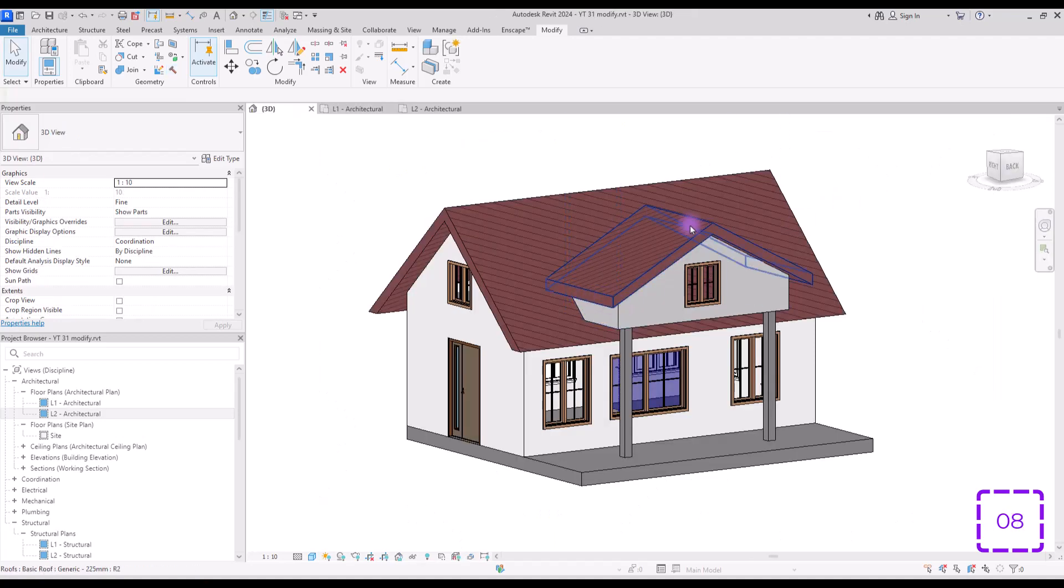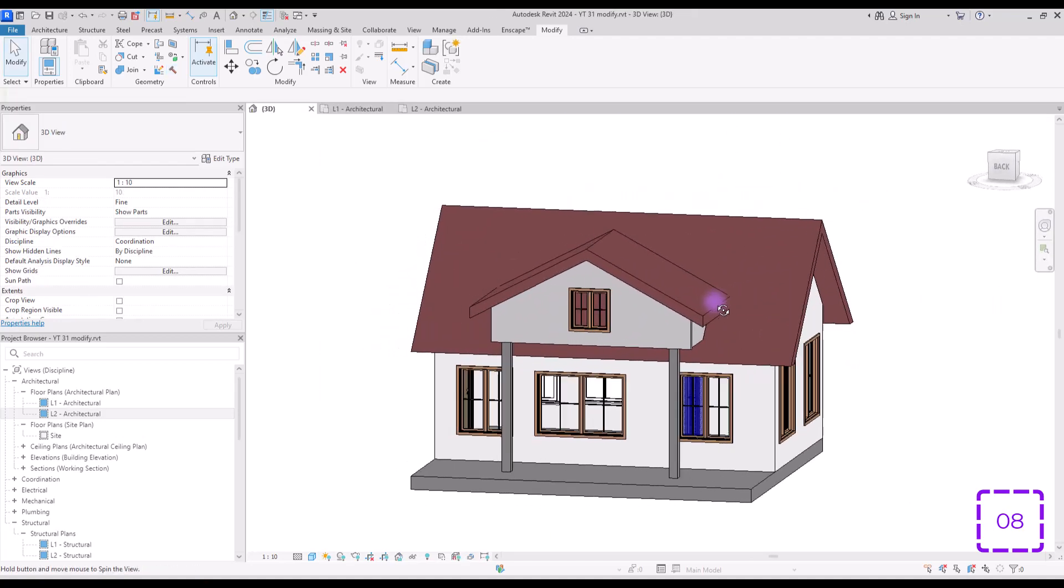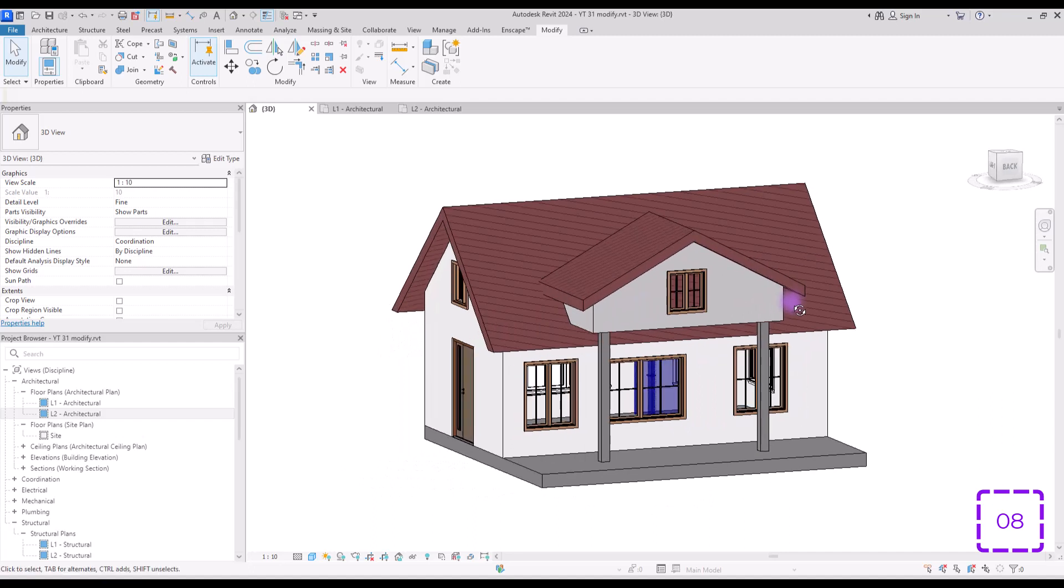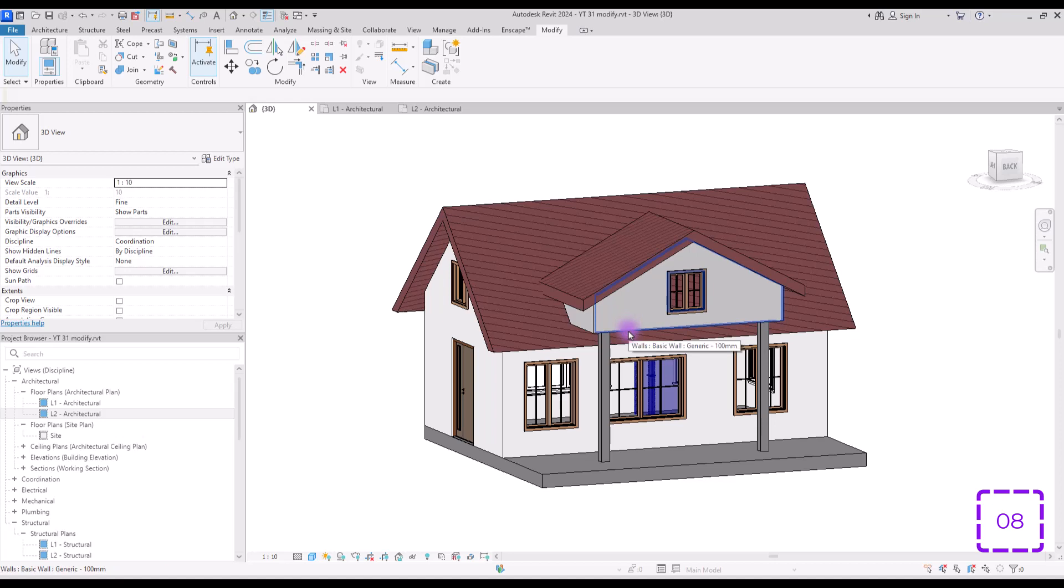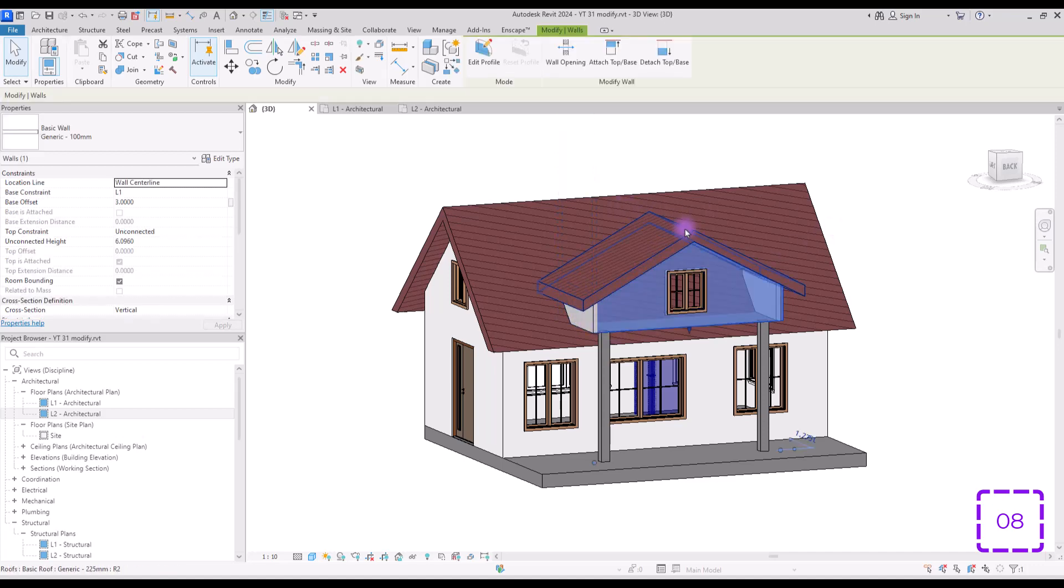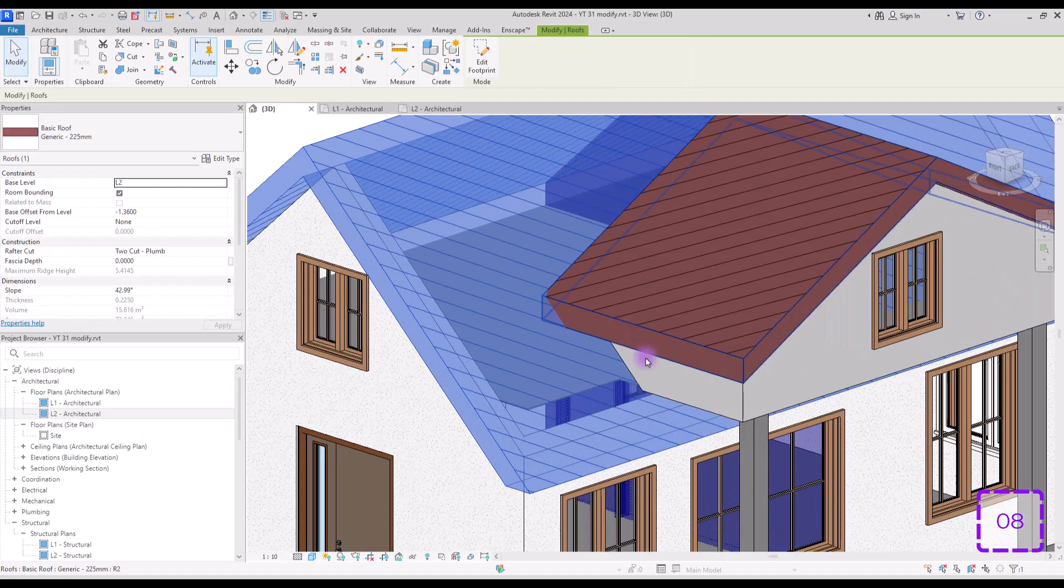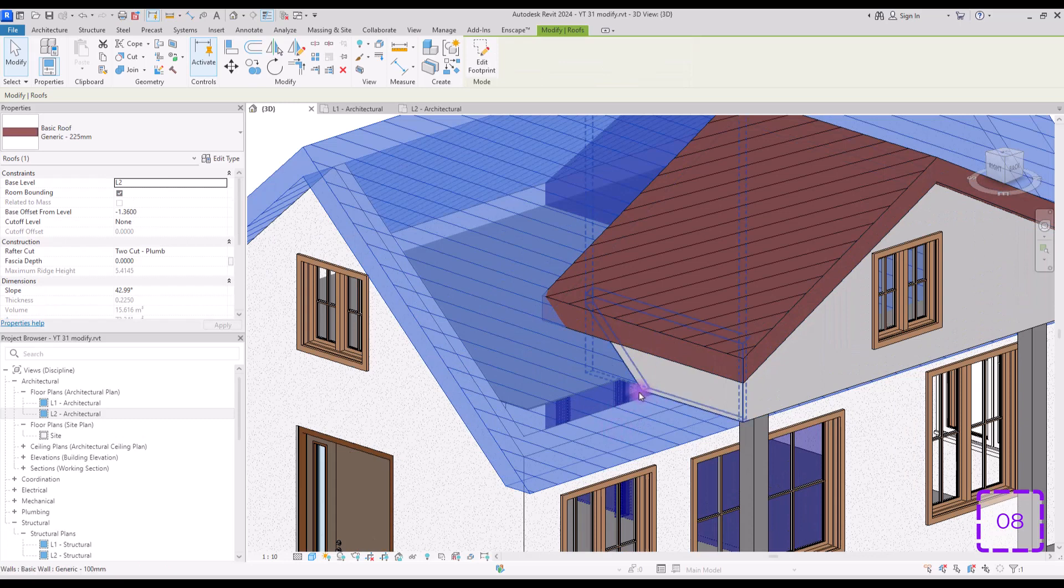Tool number eight. How you can create dormers like this. It's pretty easy actually. You just need to create three walls and then attach their bottom, their base to a floor or this roof. Then create a roof for them and attach their top to this roof. This way you will have something like this.